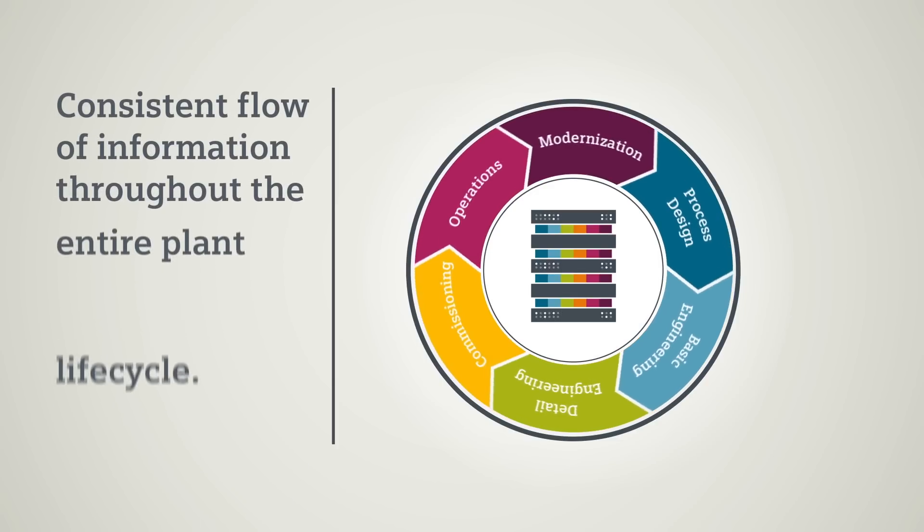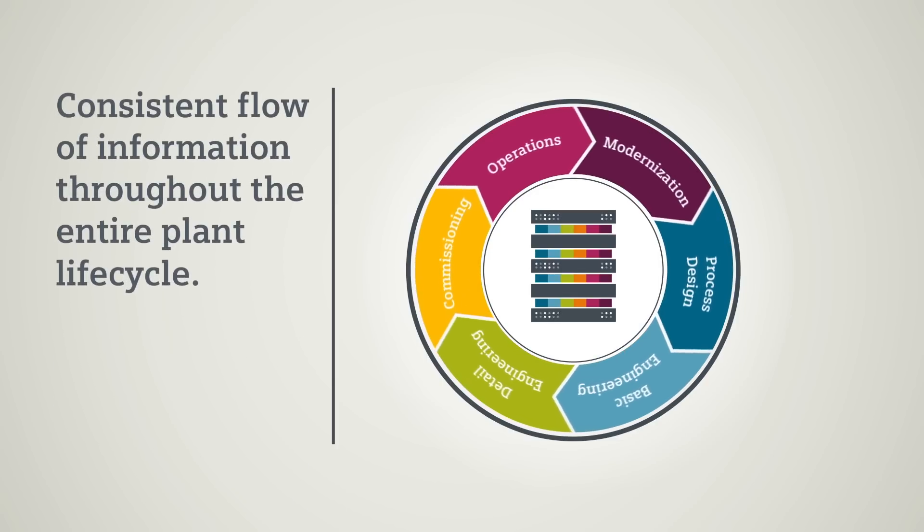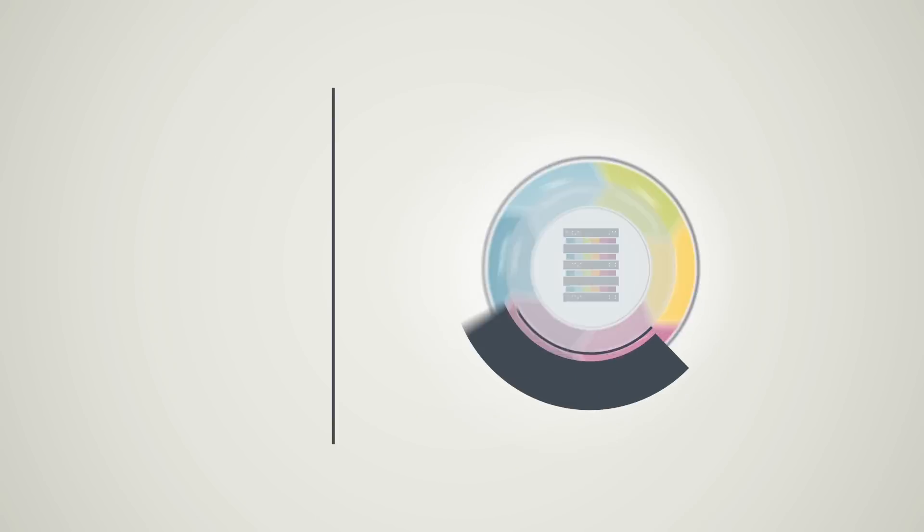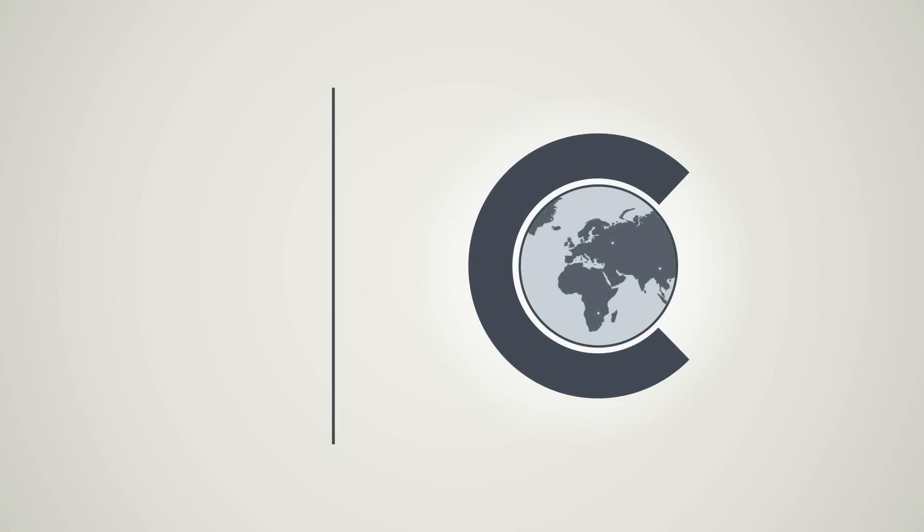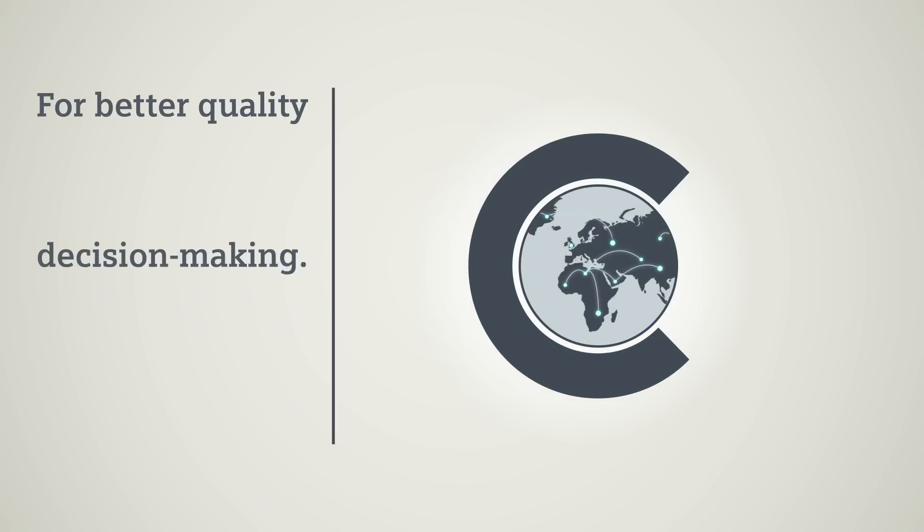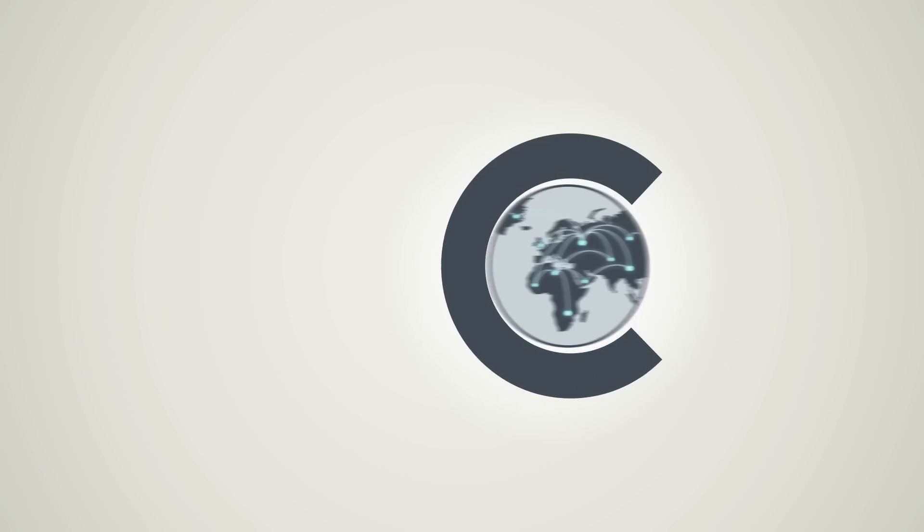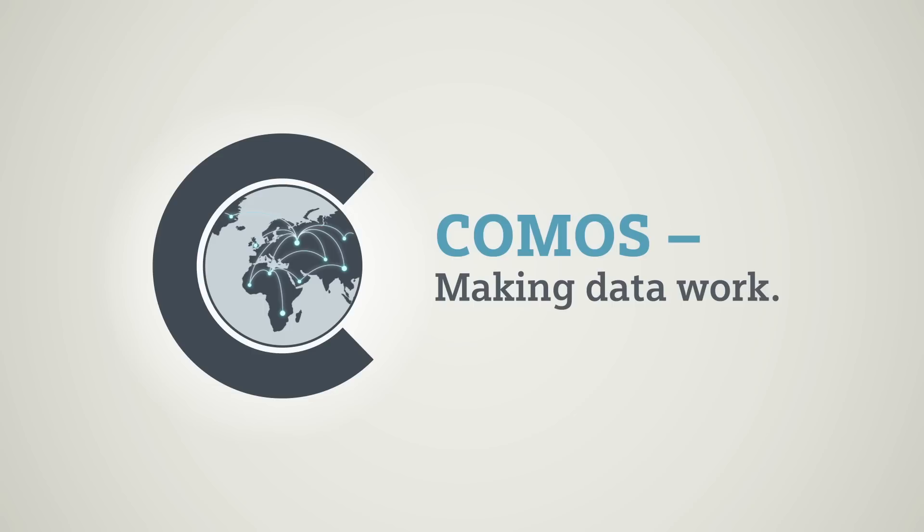Information management with COMOS enables the consistent flow of information across the entire plant lifecycle - the basis for sustainable decisions now and in the future. COMOS: making data work.